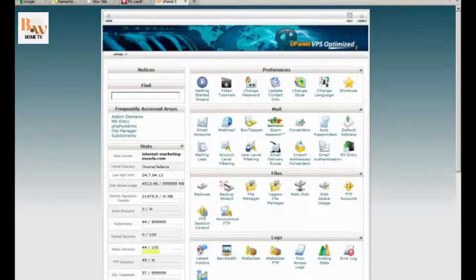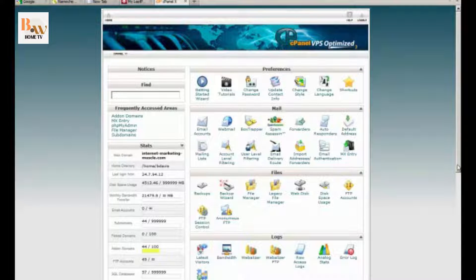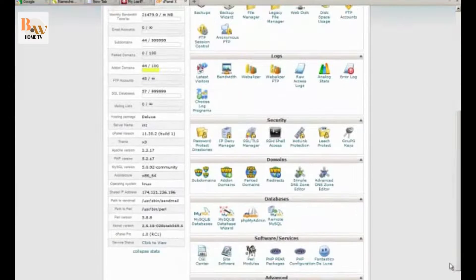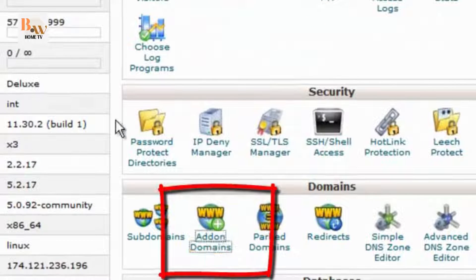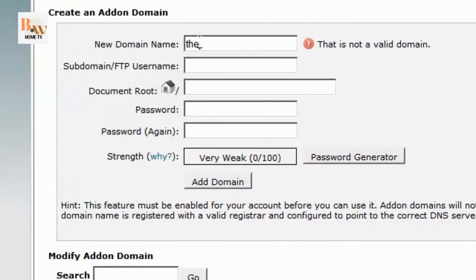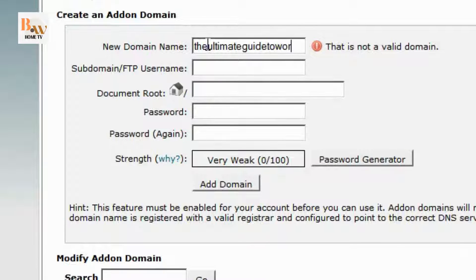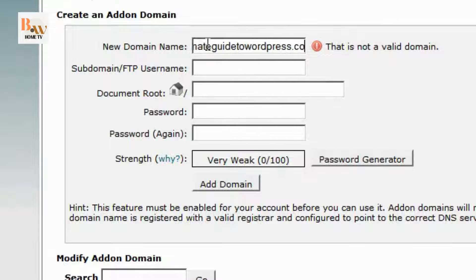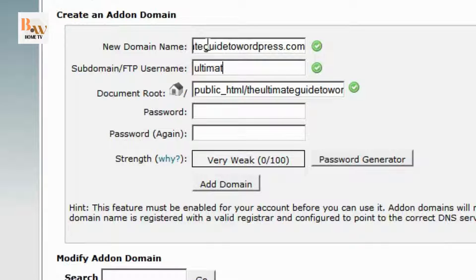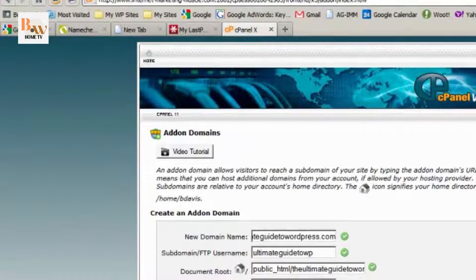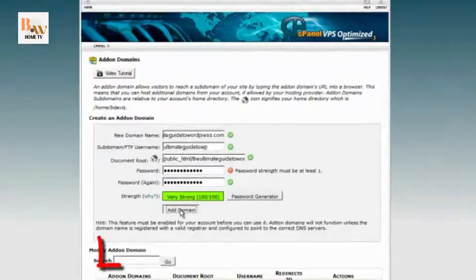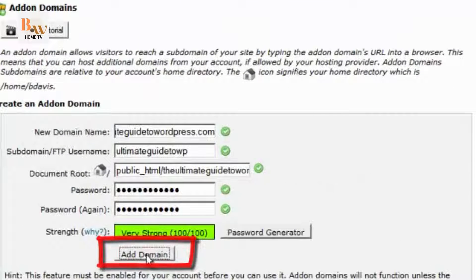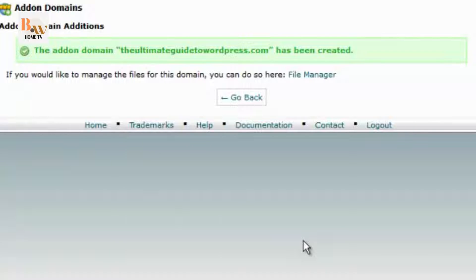If you're going to host more than one website with the same web host, you're going to have to take a step between changing your name servers and installing WordPress. And to do that, you go to add on domains, type in your domain name. Choose password. And then click on add on add domain. And it may take a few minutes, but once you see this message, the add on domain, and your domain name has been created, you're done, and you can move on to the next step.